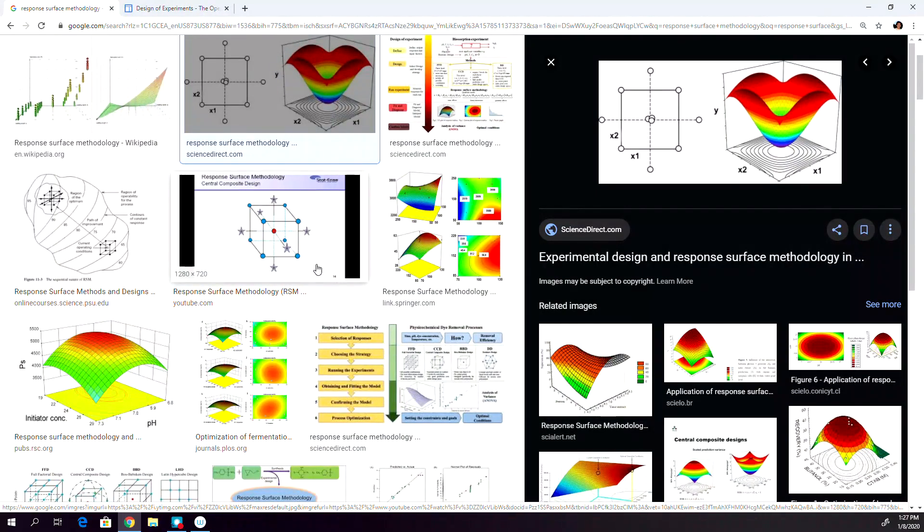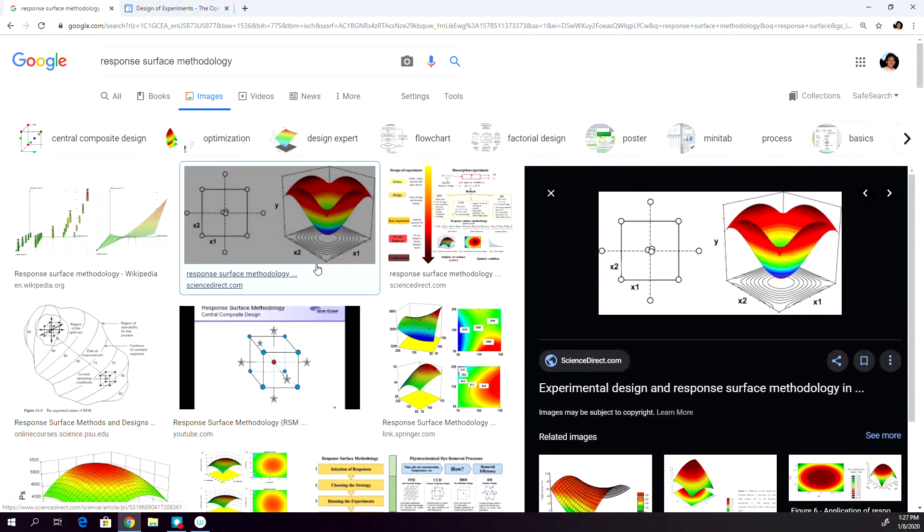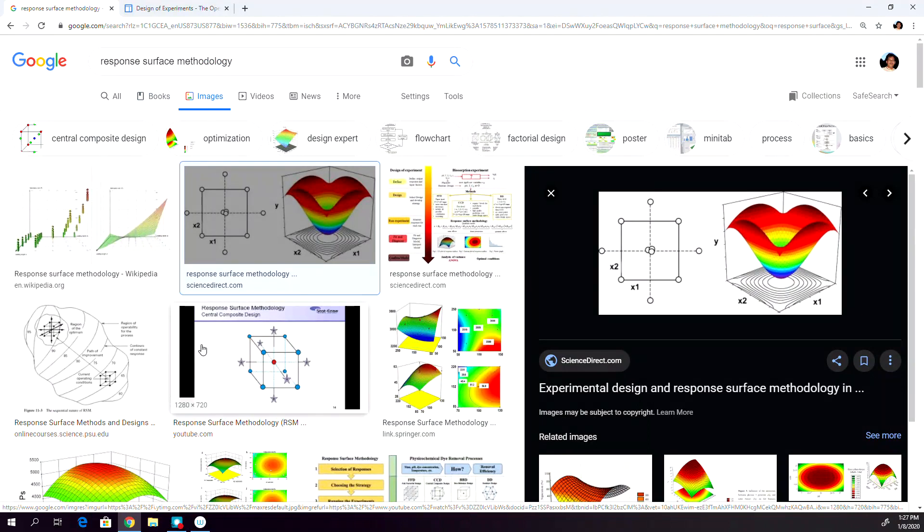called the response surface methodology, response surface modeling, or simply response surface, or in short, RSM.